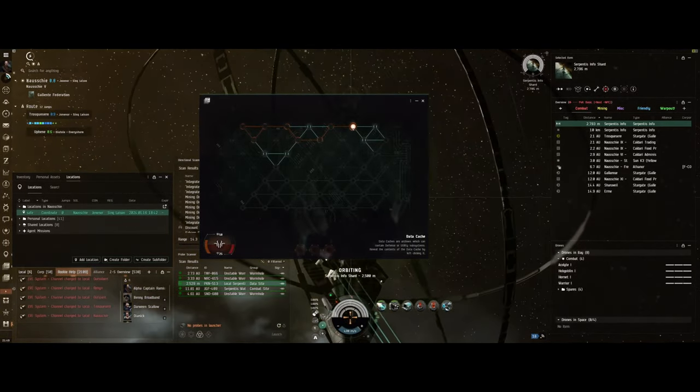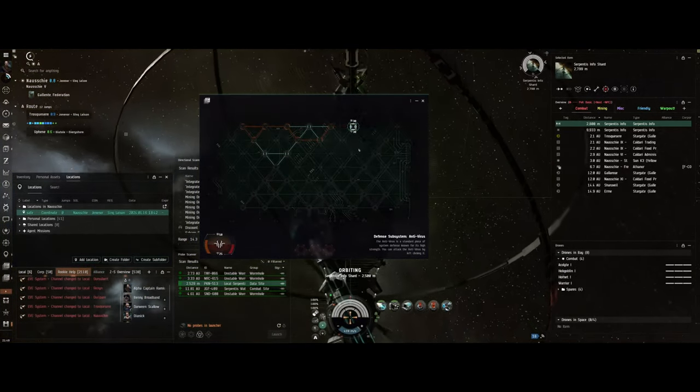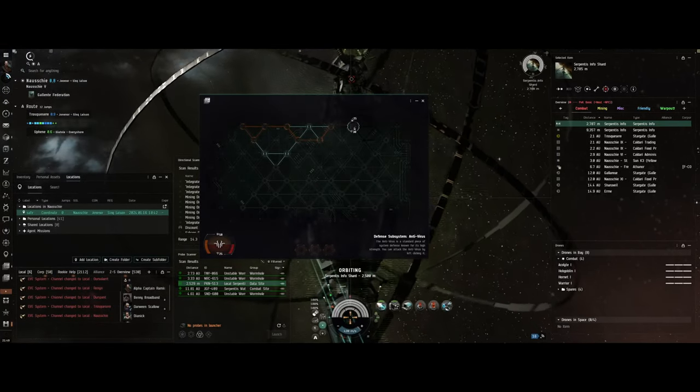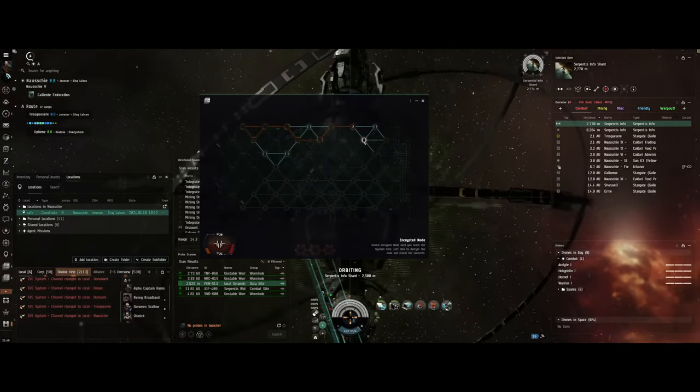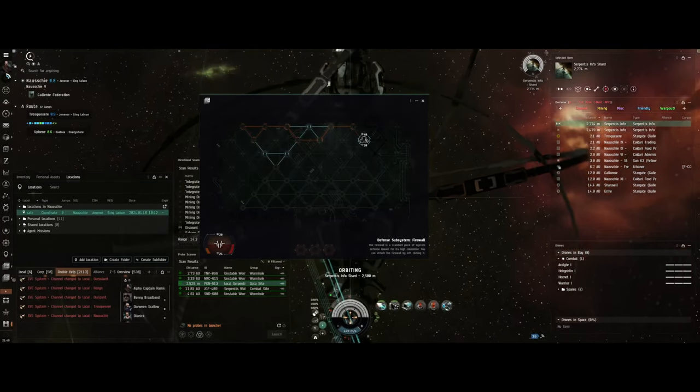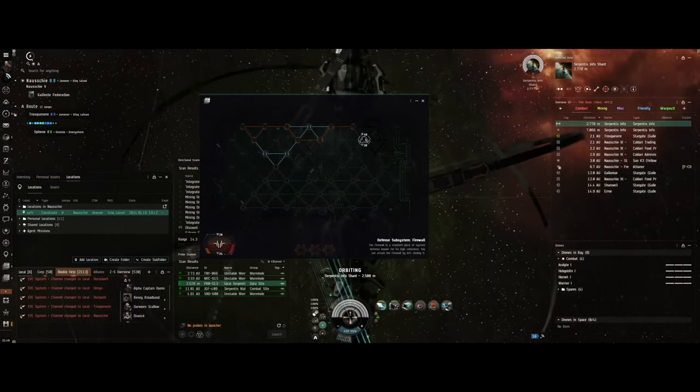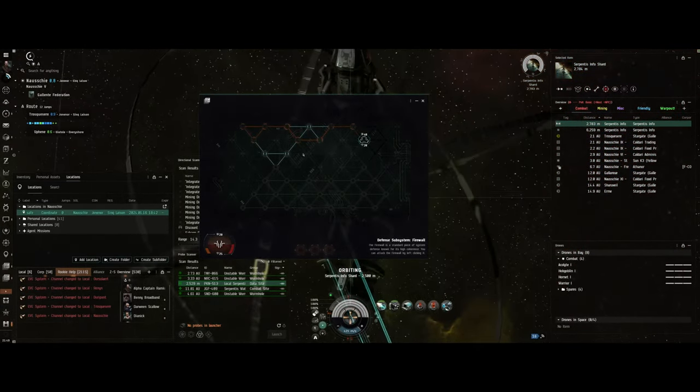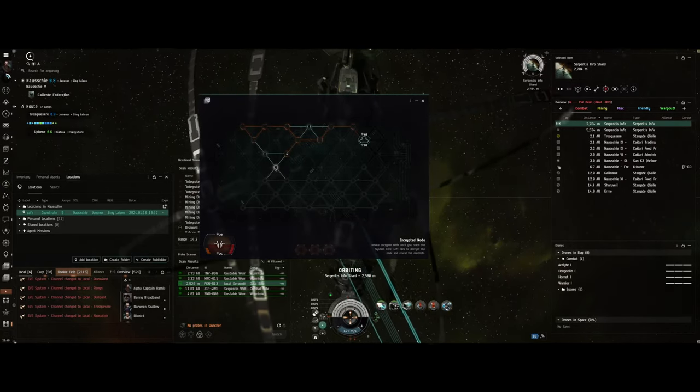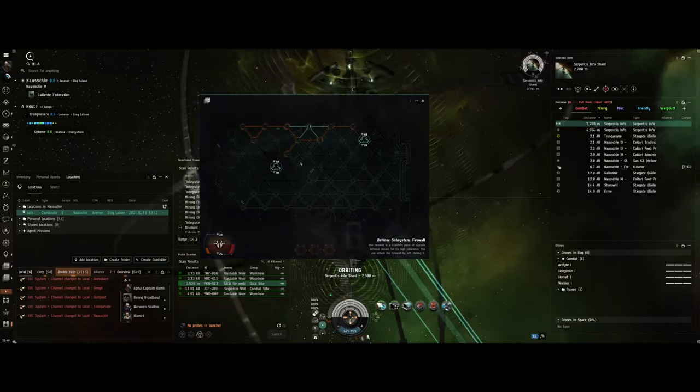I'm sure if I were in nullsec doing this and the hack didn't work, it might go boom and I might lose my little Imicus. But I don't spend a lot of time in nullsec.